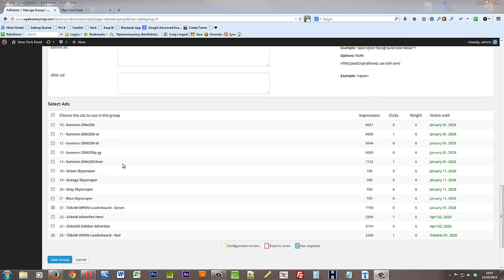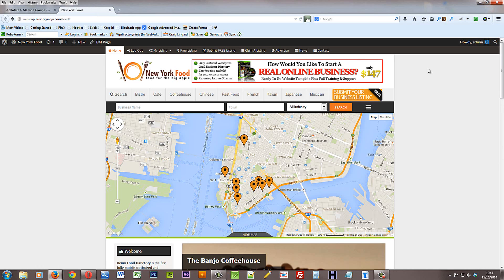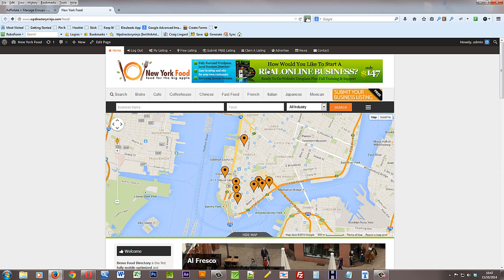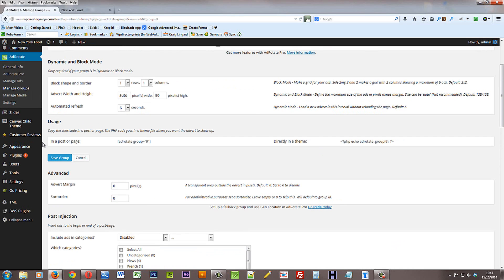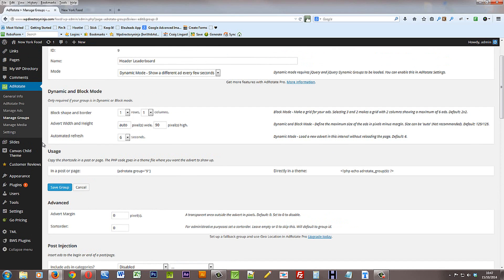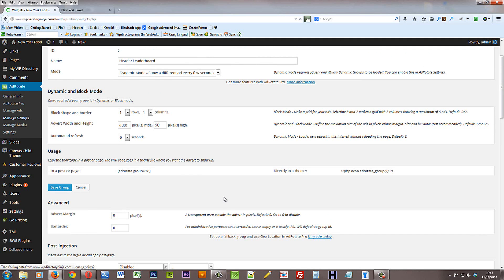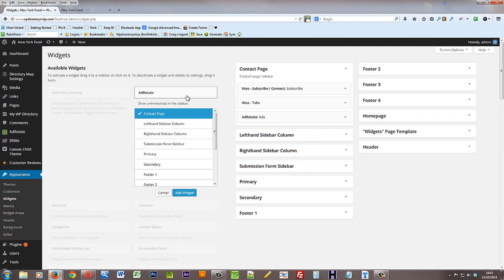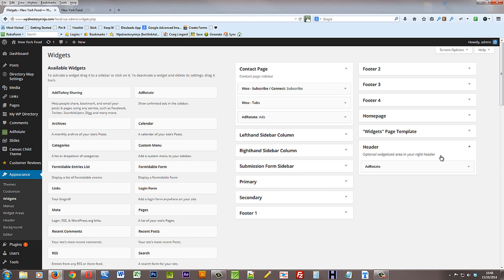So how do we actually get these adverts onto the front end of the site itself. Well let's take this header area here and have a look at how we've placed these banner ads in the header. If we go back to the WordPress dashboard and go to appearance widgets, we can see that there is an AdRotate widget. Now this widget allows us to place the ads wherever we like on the site. And the ones we're looking at are in the header. So if we take the header widget inside there we'll see the AdRotate widget.